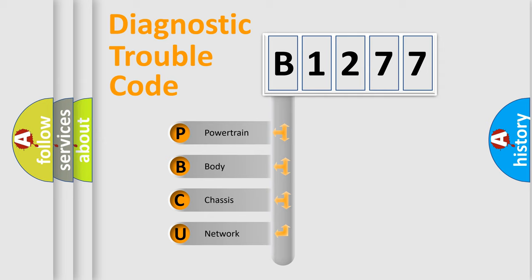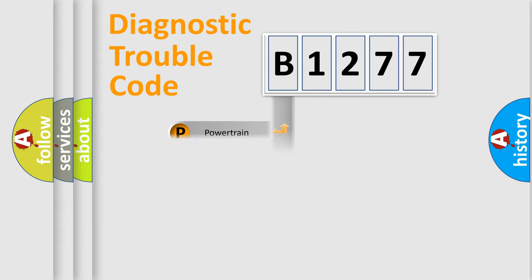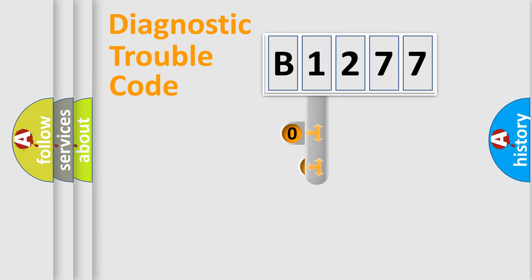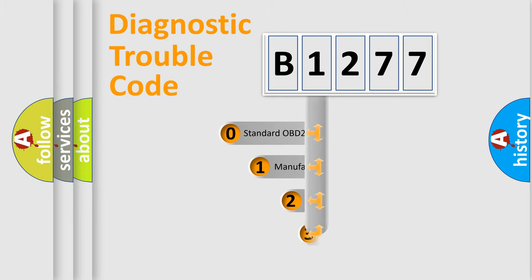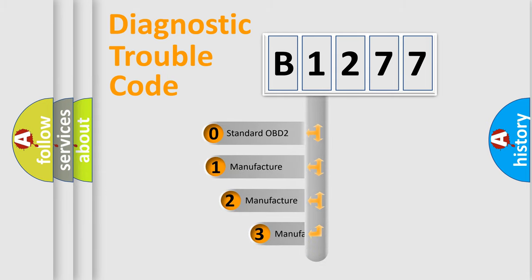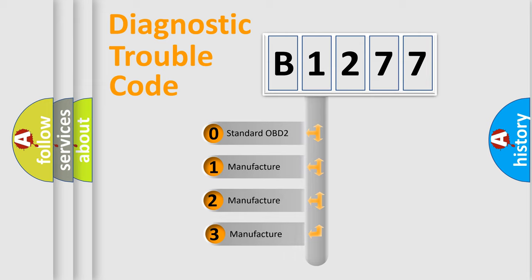We divide the electric system of automobile into four basic units: Powertrain, Body, Chassis, and Network. This distribution is defined in the first character code.